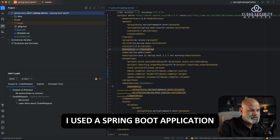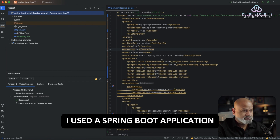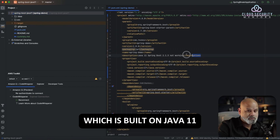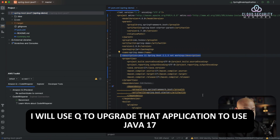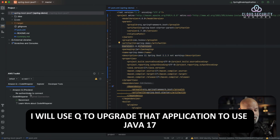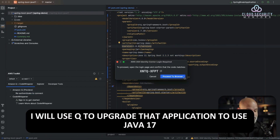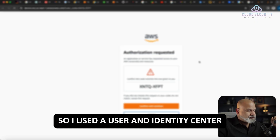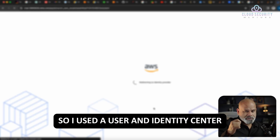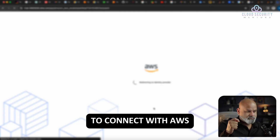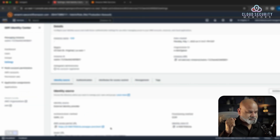For this POC, I used a Spring Boot application which is built on Java 11. And in this process, I will use Q to upgrade that application to Java 17. So I used a User and Identity Center to connect with AWS.